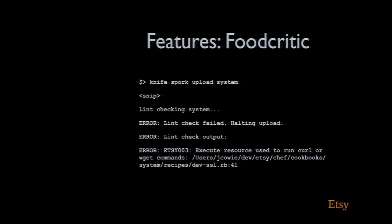We slightly modified our Spork uploader to do a lint check before it uploads. It simply runs Food Critic with our inbuilt rules, which are open sourced. Then it tells you if you've broken any of them. In this case, I broke the execute resource was used to run a curl or wget command. Instead of using remote file, I just stuck a wget command in there, which we decided is bad because it's quite bad at telling you what the actual error was. And it's now stopped me from uploading this cookbook.